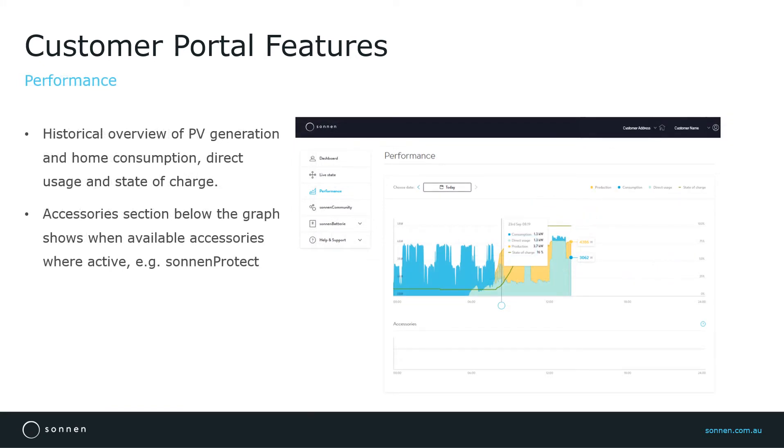Next one is performance. This section displays the historical overview of PV generation, home consumption, and the state of charge of the battery.